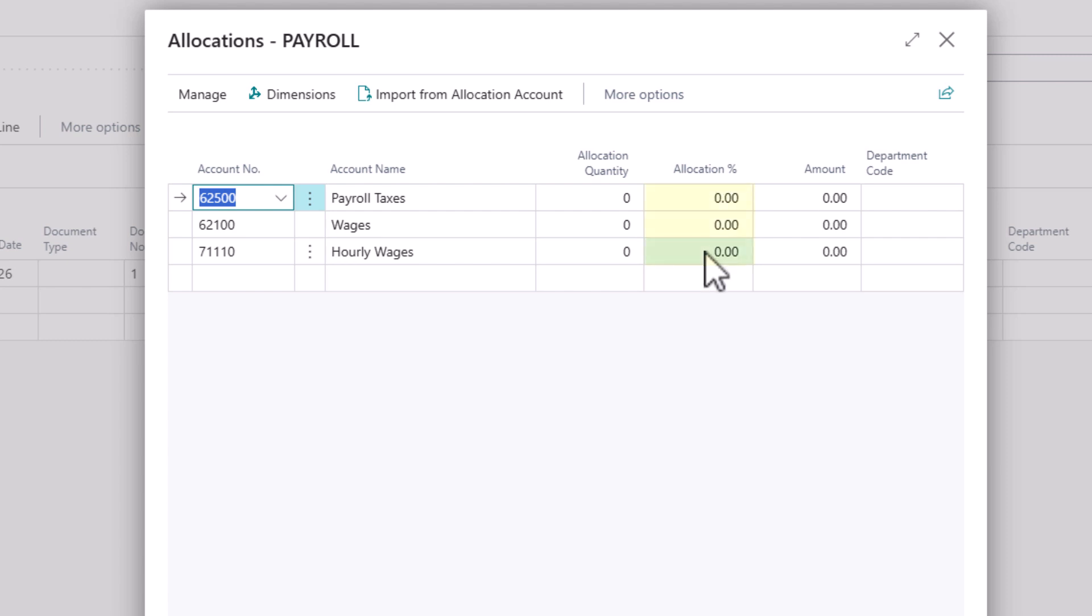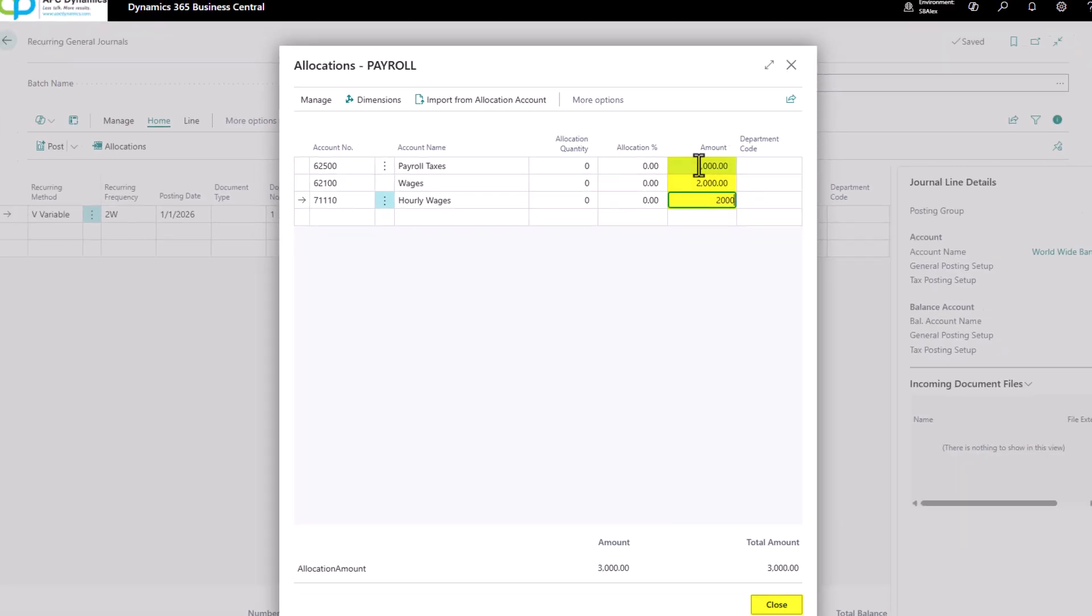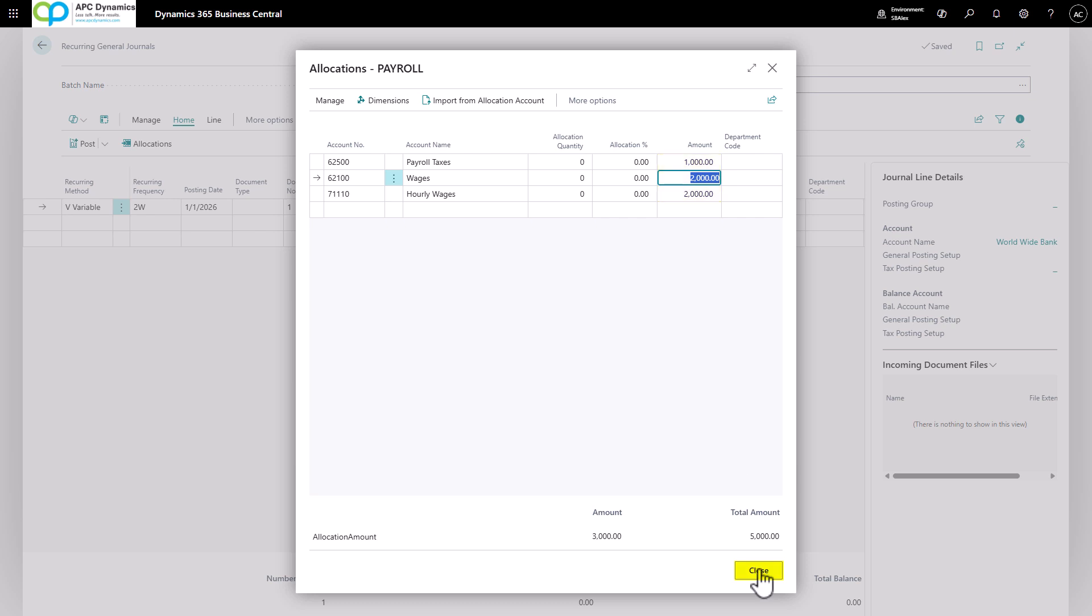If you know the allocation percentage between your payroll and your payroll taxes, you can enter the allocation percentages. But typically, this is going to be based on your payroll report. So I'm going to say $1,000 here, $2,000 and $2,000. And then click on close.